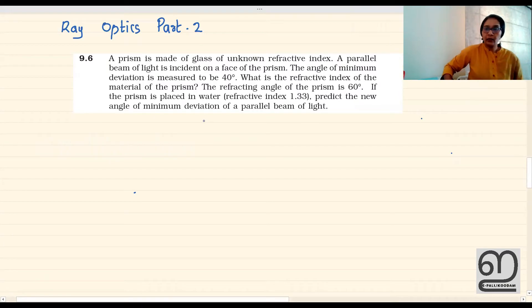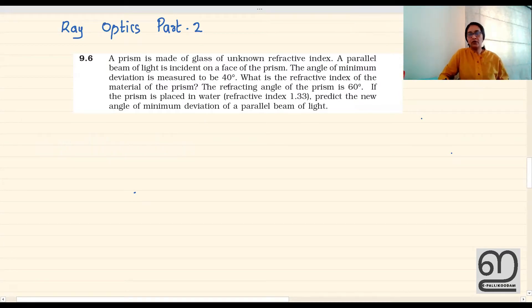Hello everyone, welcome to the video. We have 5 questions about Ray Optics. We have 5 exercise questions in NCAT. We are going to do the next 5 exercise questions. This is a prism-related question — a prism practical and refractive index derivation.